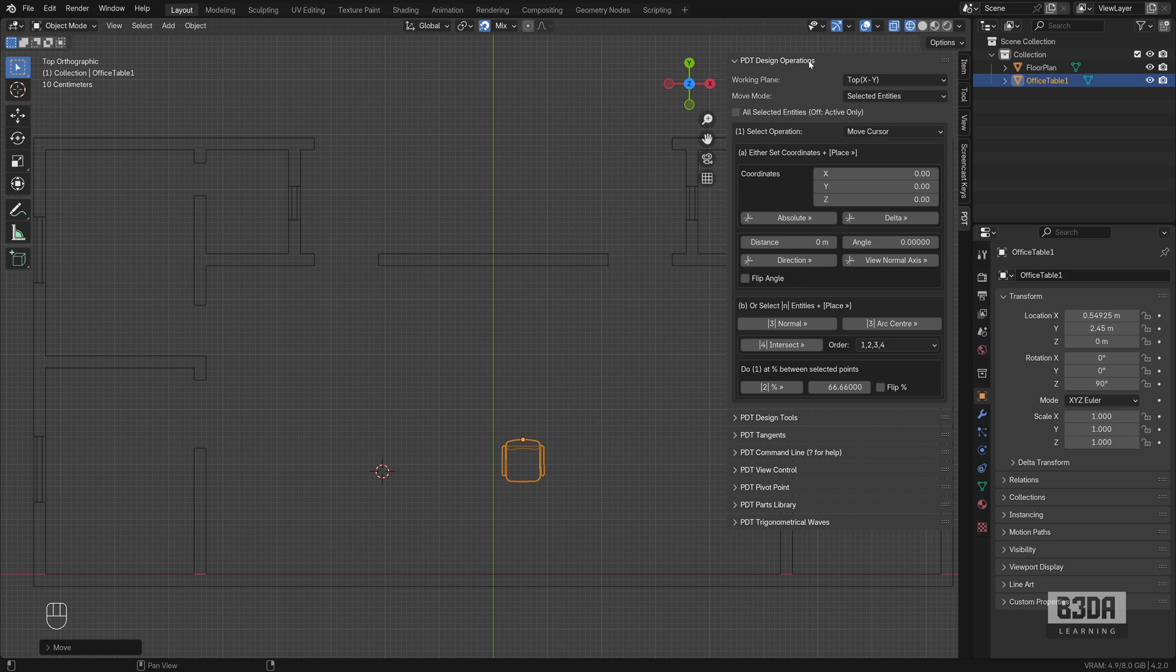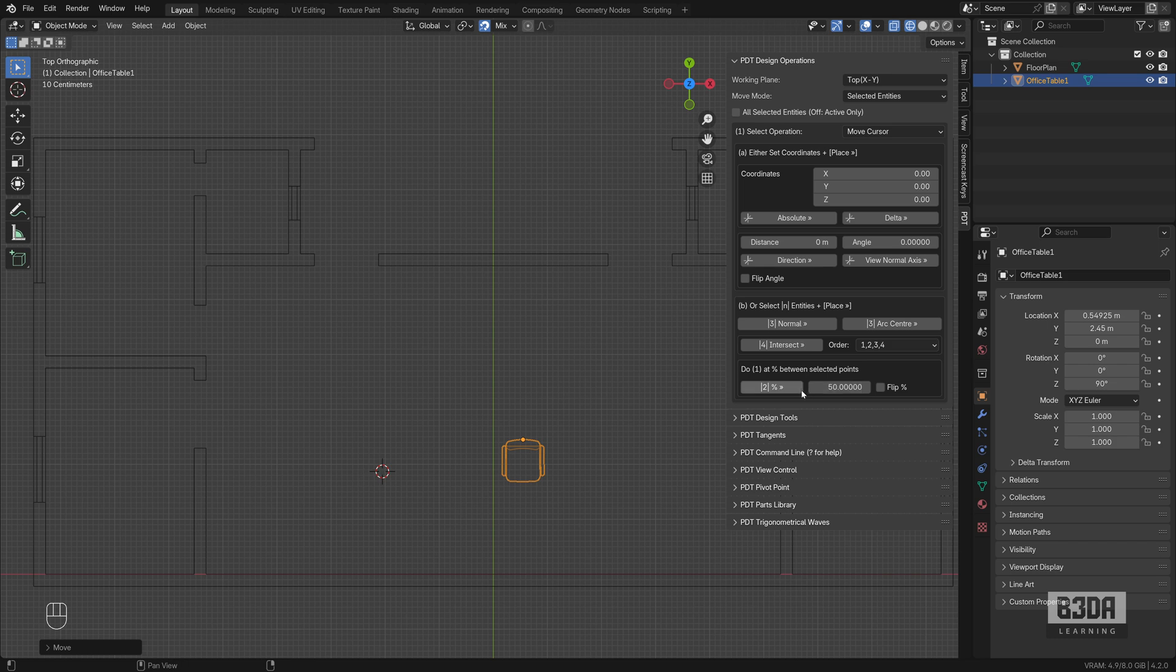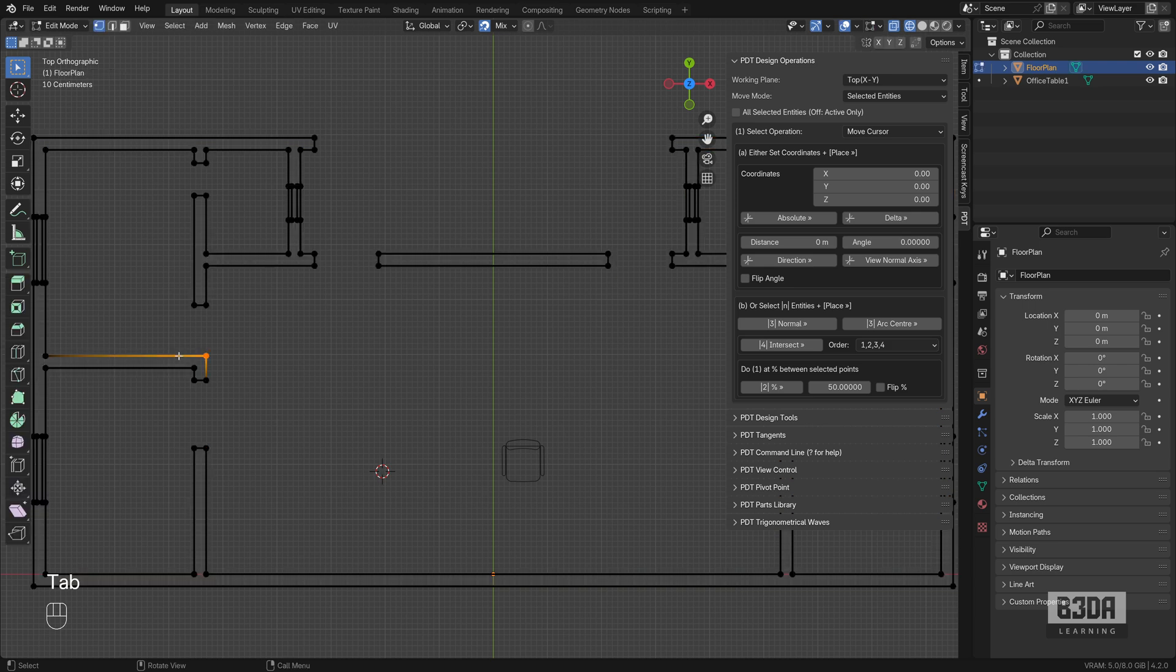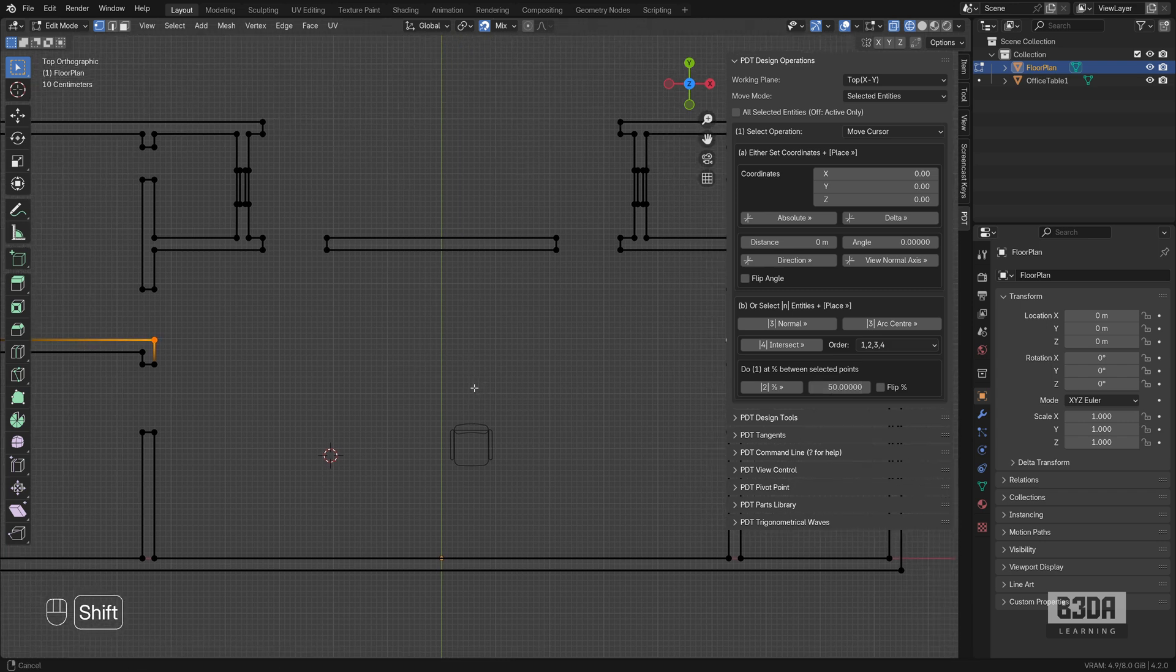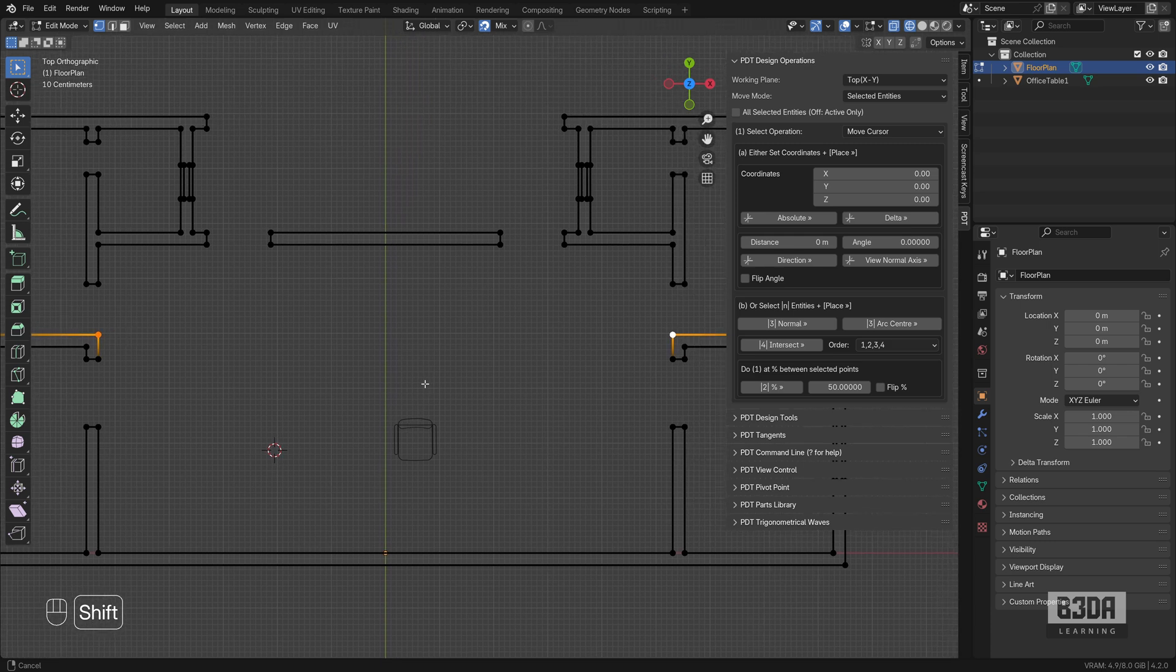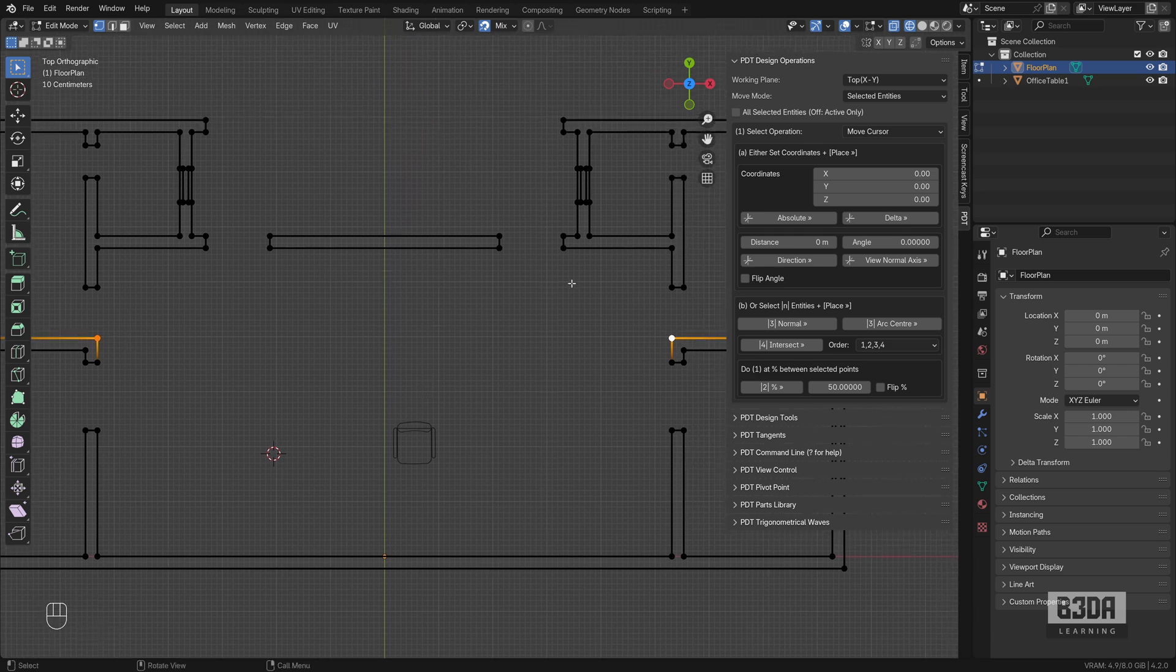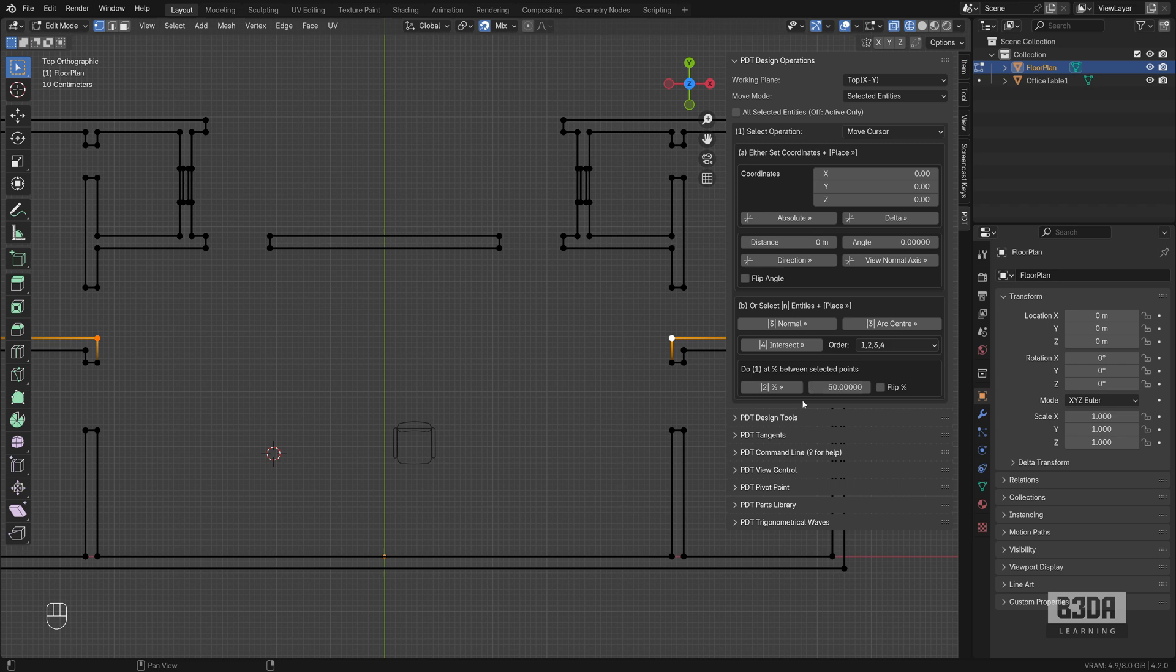You have this option where you can place not only the 3D cursor, but you can do a lot more by selecting two points or two vertices, two edges or faces, and using this percentage to make a calculation or to tell PDT where to place, in this case, the cursor.